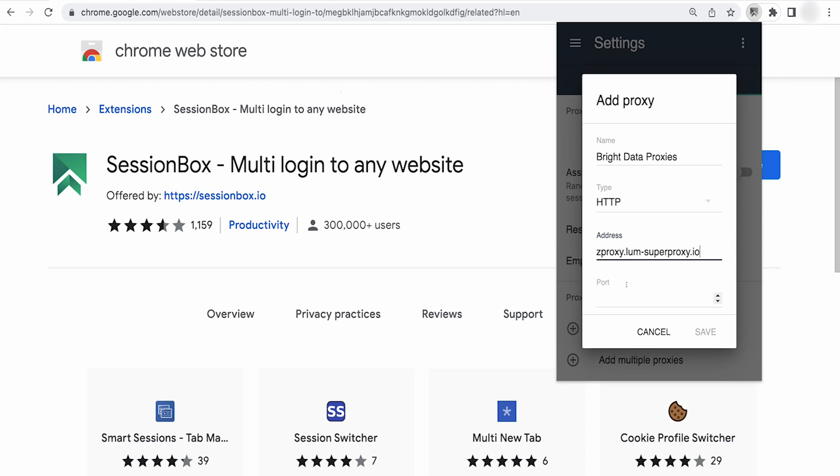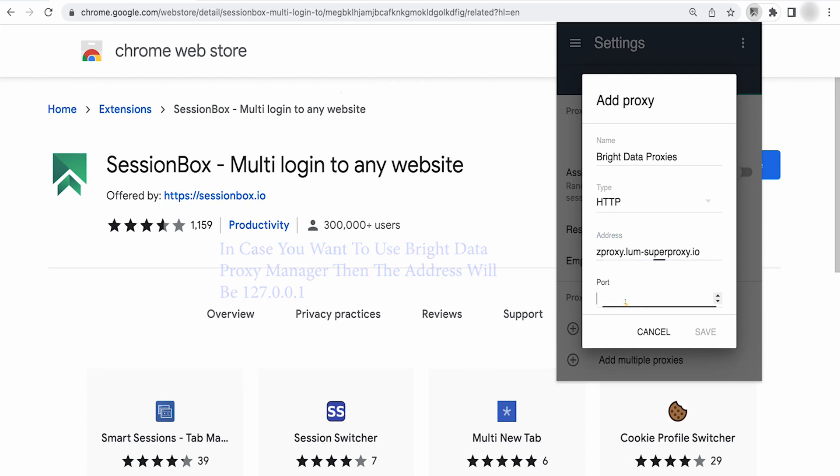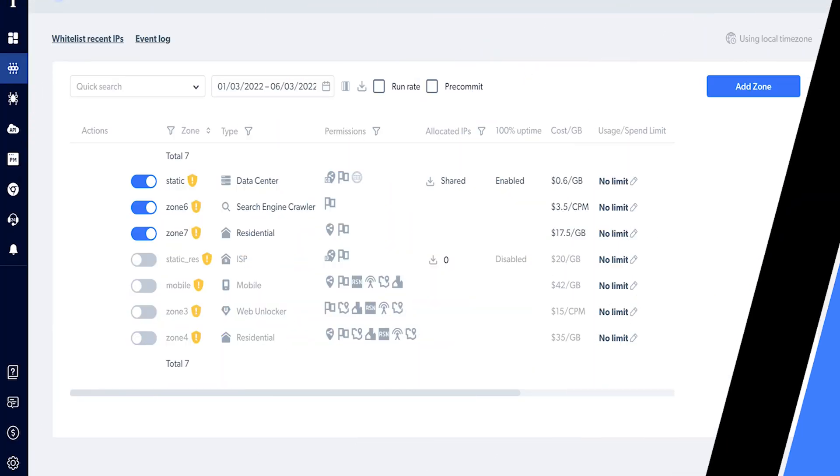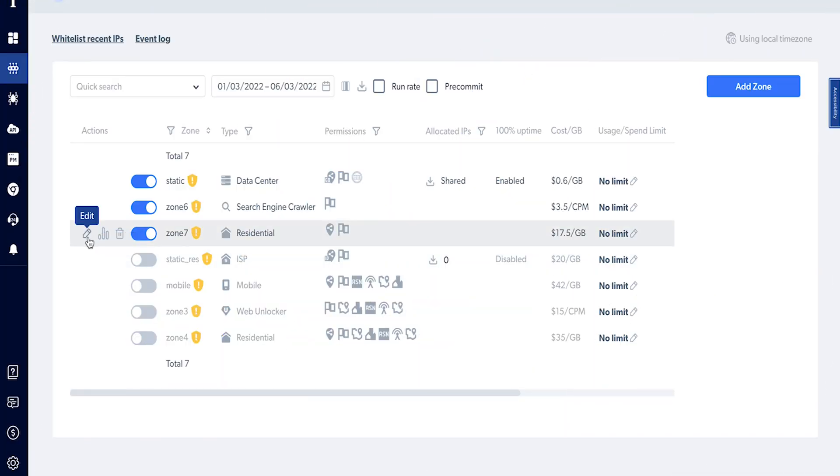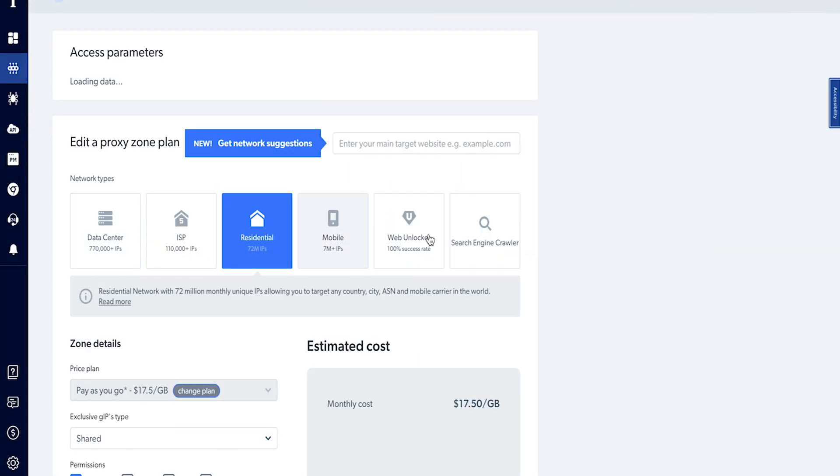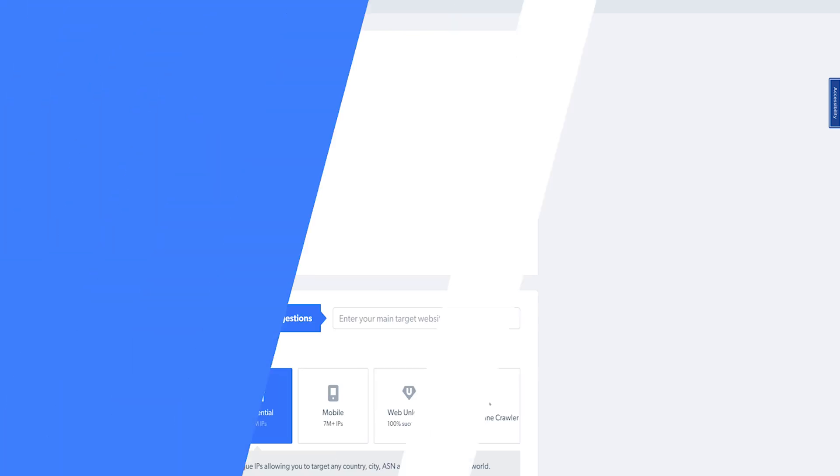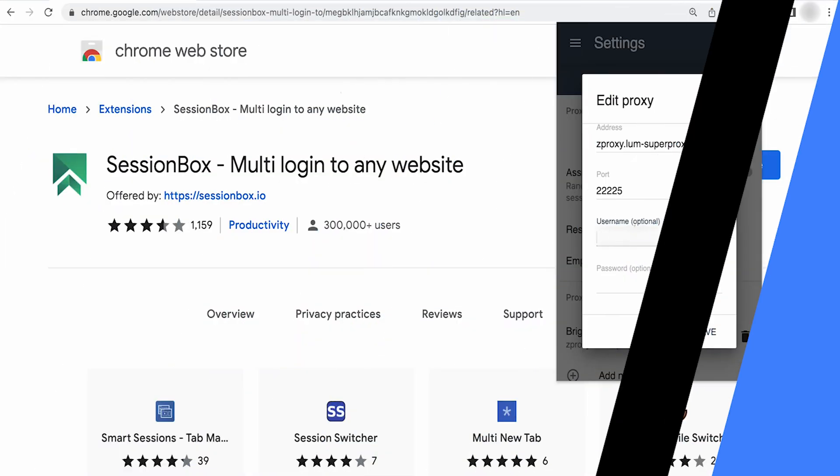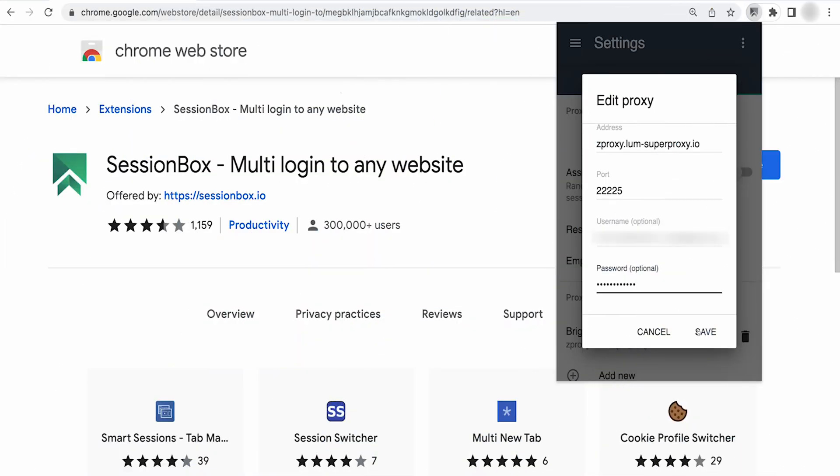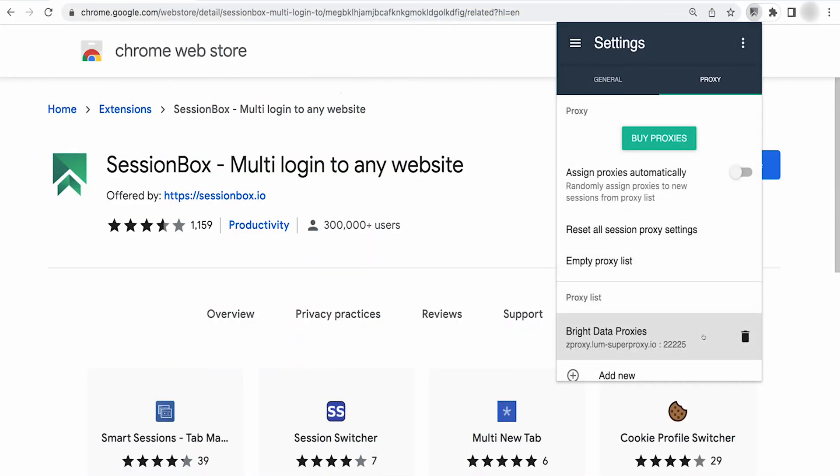In case you want to use the Bright Data proxy manager, then the address will be 127.0.0.1. Port will be 2225. Username and password can be taken from your Bright Data zone settings. Copy and paste it. Let's save it.